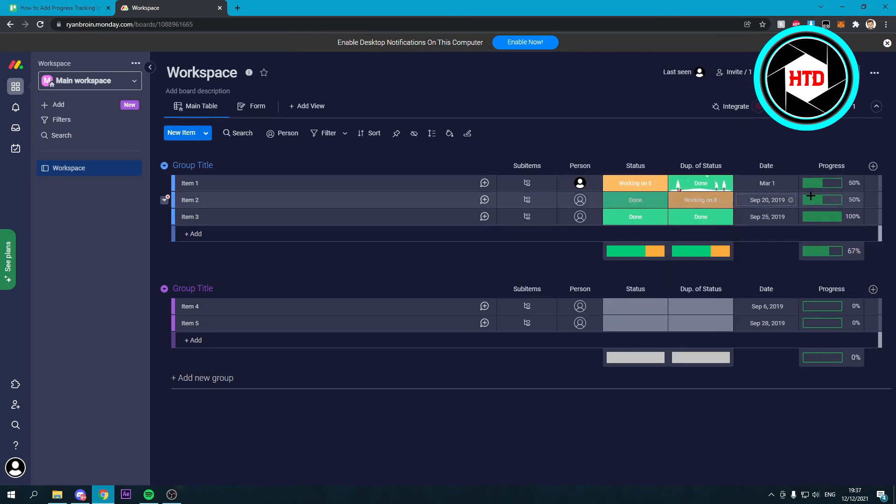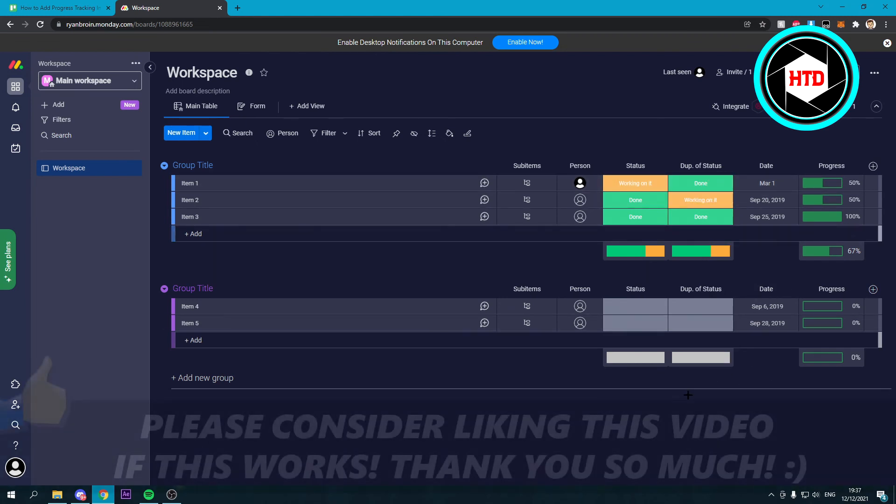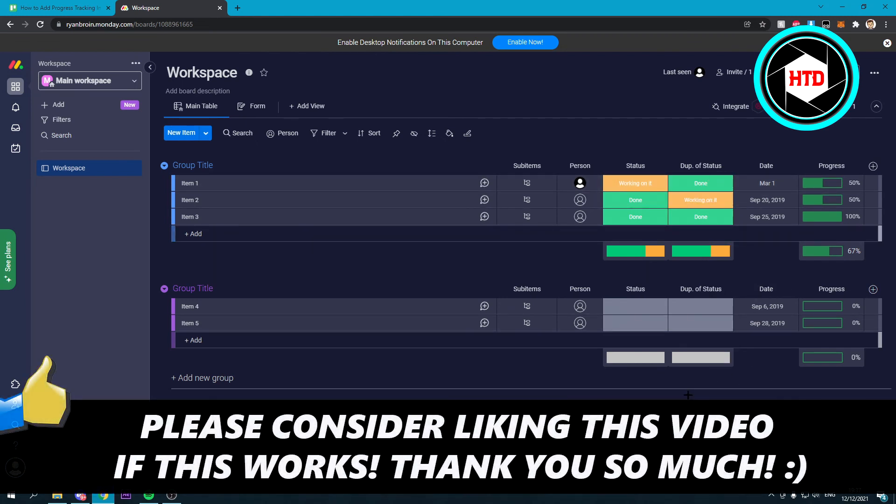So that's kind of nice - that's how the progress tracking works. I hope this quick video helped you out. Please leave a like and let me know in the comments if it worked. I'll see you next time. Have a good day!